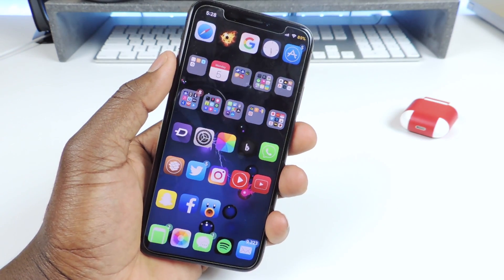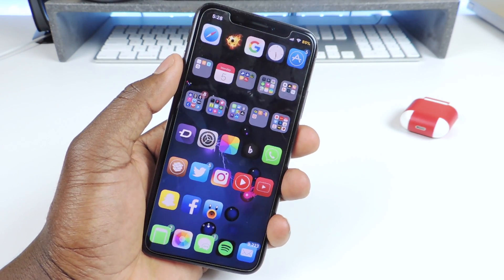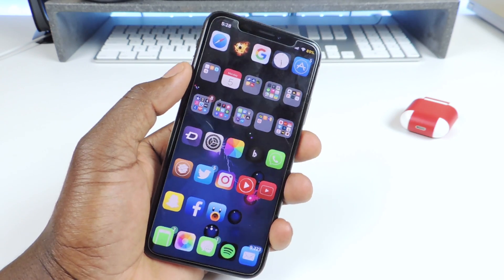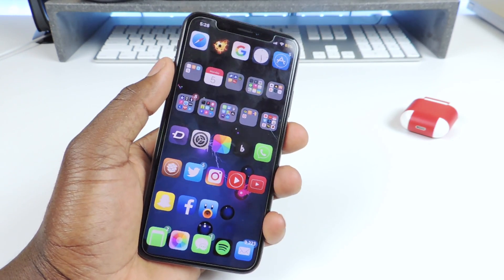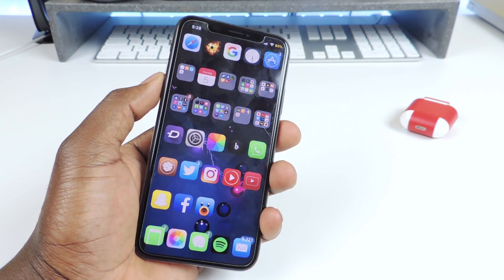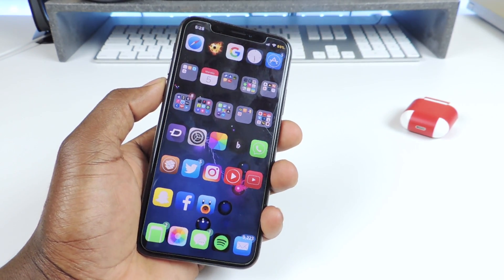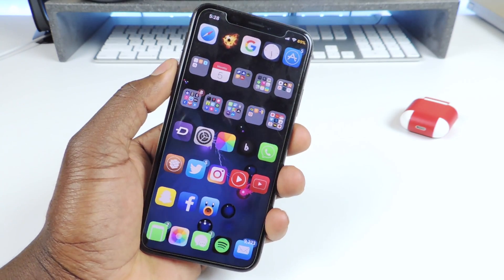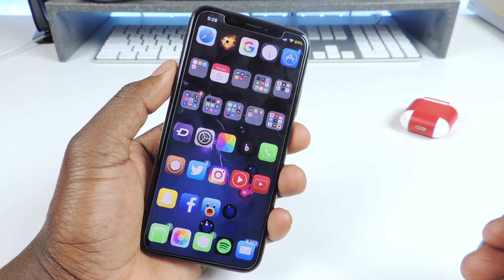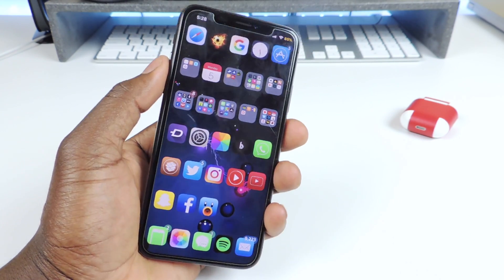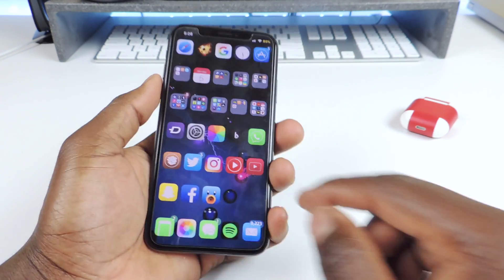As soon as it vibrates you know the person is on the line. And if they hang up and you're like 'hello, hello' and not sure if they hung up — as soon as it vibrates you know that person hung up. That one is called Let Me Know, it's real cool, definitely install it.